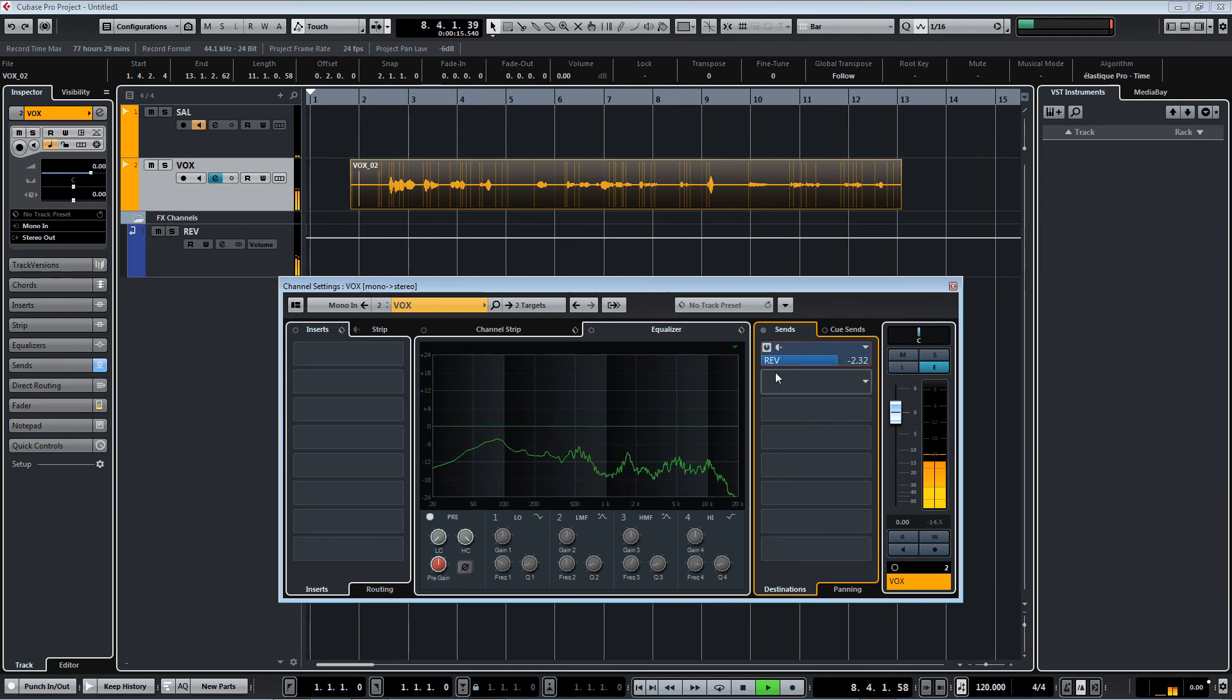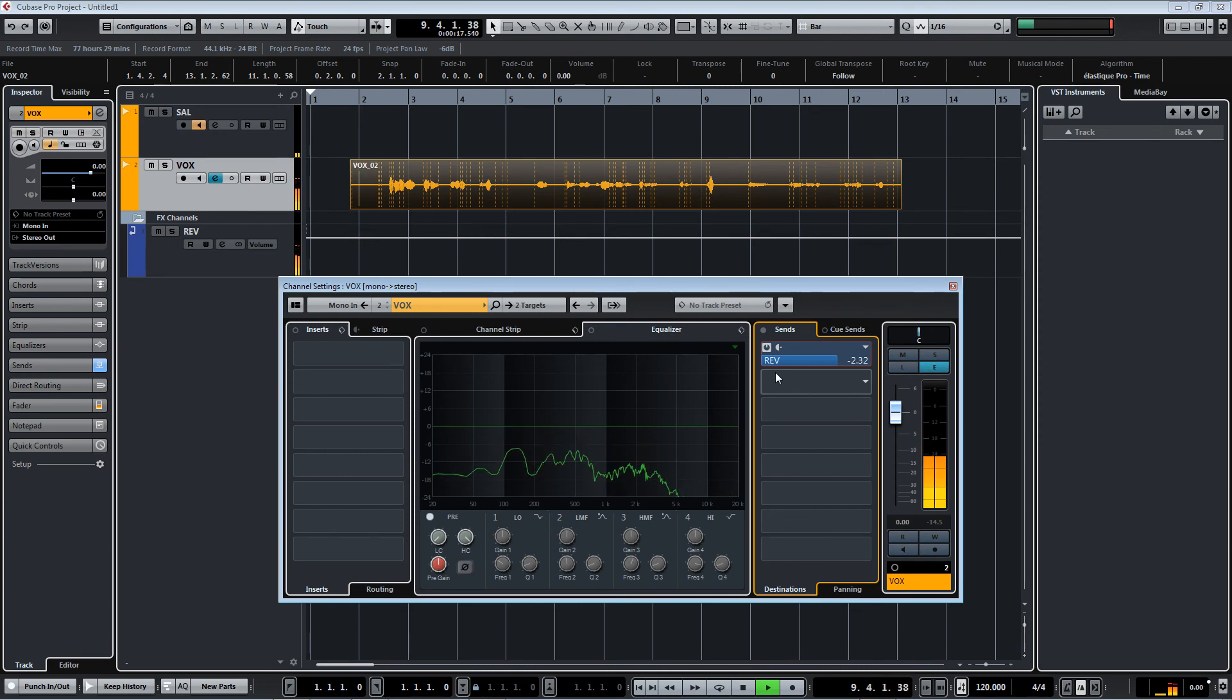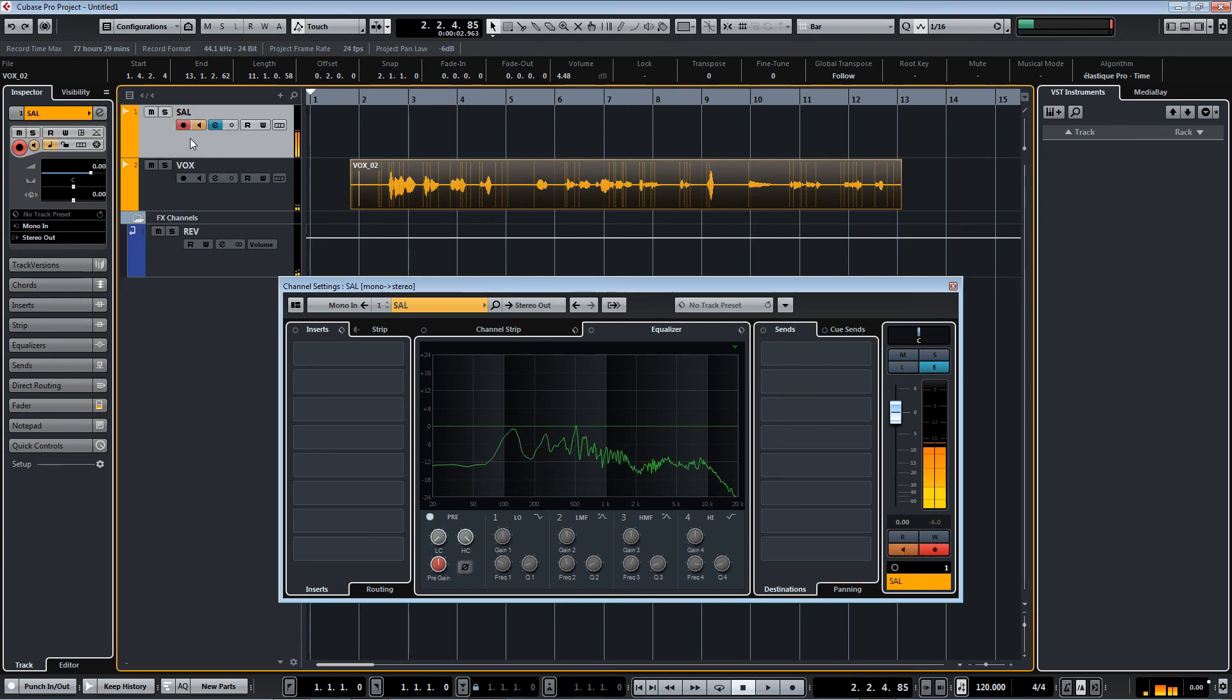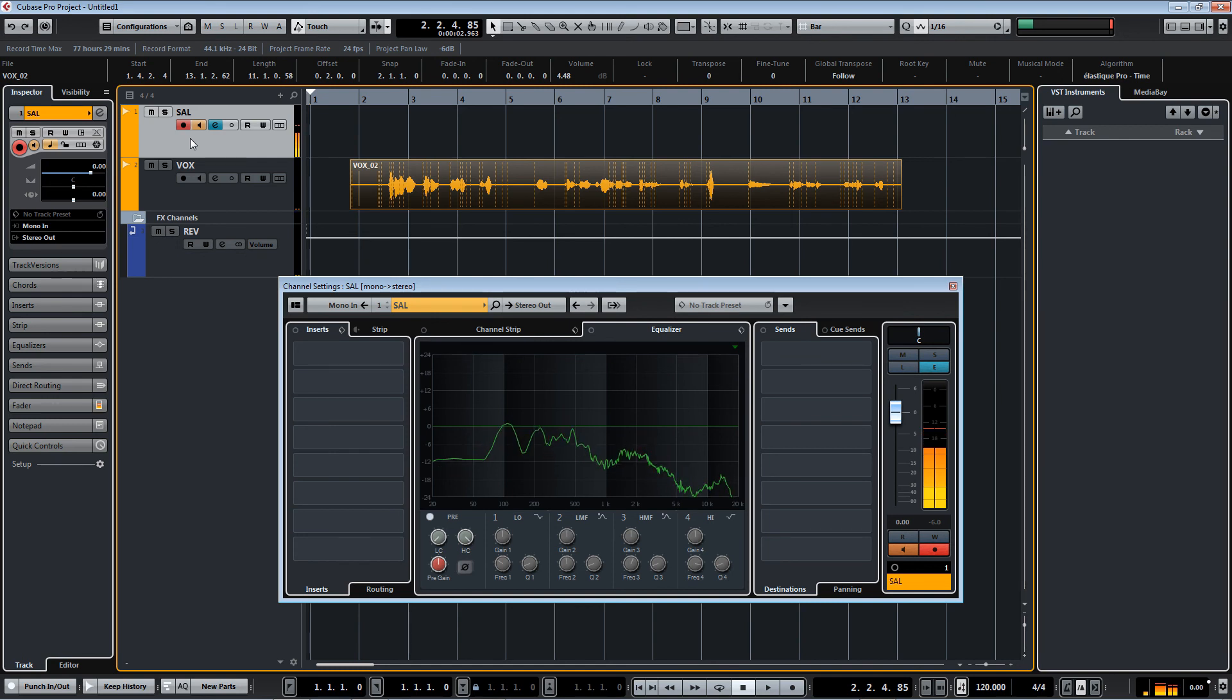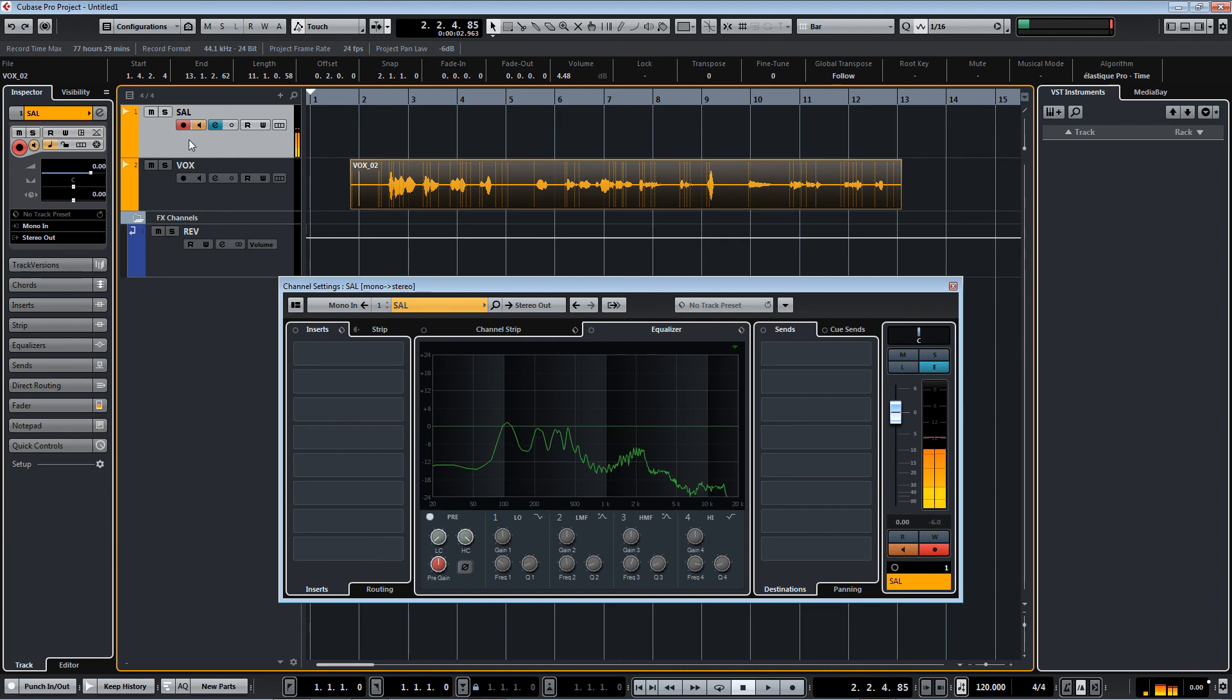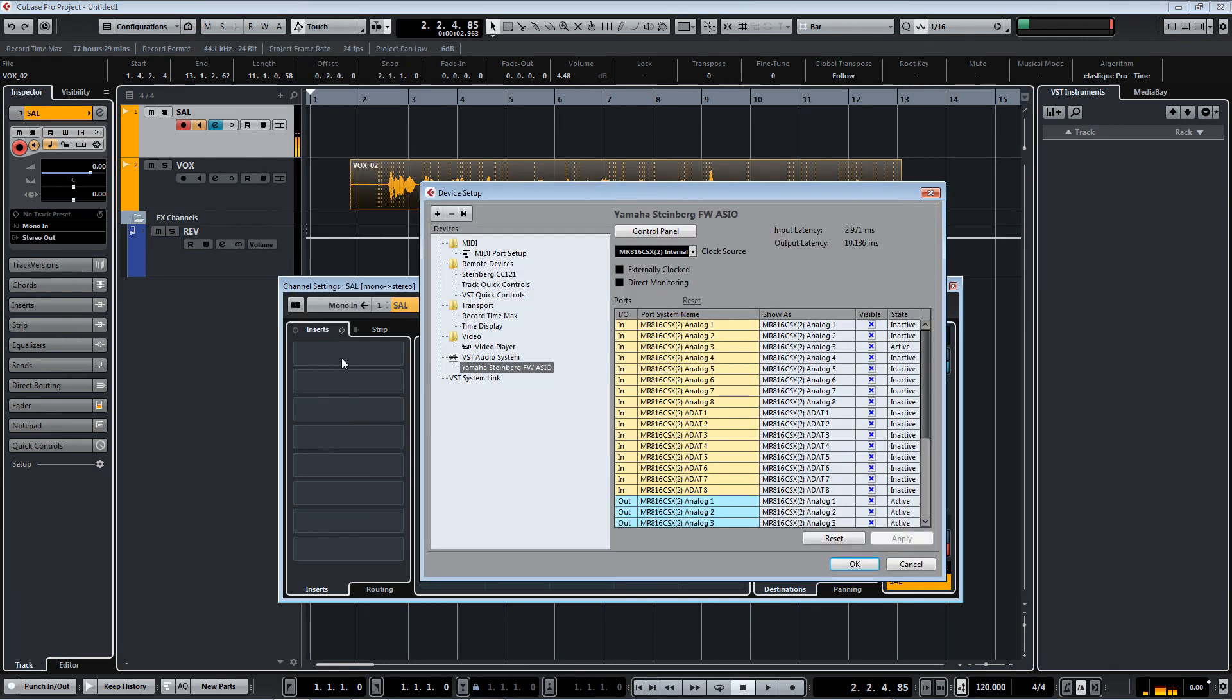I hope this was helpful and you get an idea on how to set up your Cubase and have real time monitoring through Cubase. If not, you can use your direct monitoring of your interface and that way you have zero latency. And if your interface doesn't have built-in DSP, then you do what I just showed you here.